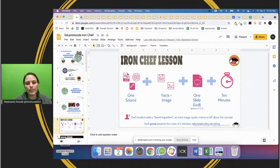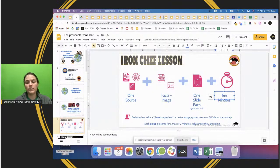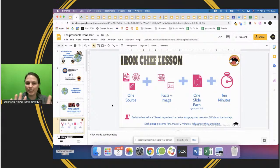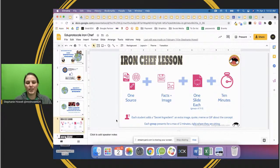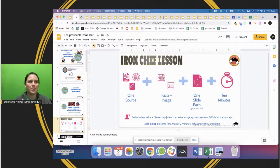Each student typically gets one slide each. I have seen groups work together rather than doing the jigsaw individually, and that's totally okay. Students typically get 10 minutes, though I've seen teachers adapt the 10-minute rule depending on their students. Every single student is going to have a secret ingredient - it could be an image, a quote, a meme, or a GIF - which makes the competition a little fun, just like watching Iron Chef Live where cooks suddenly have to add pineapple to their recipe.